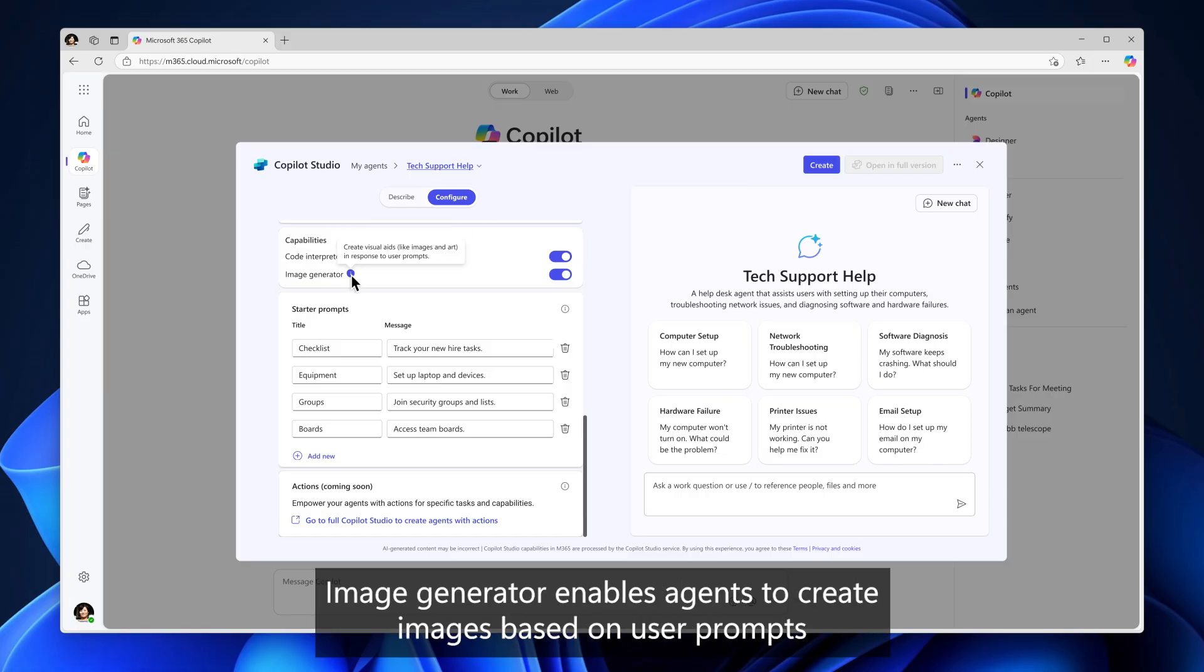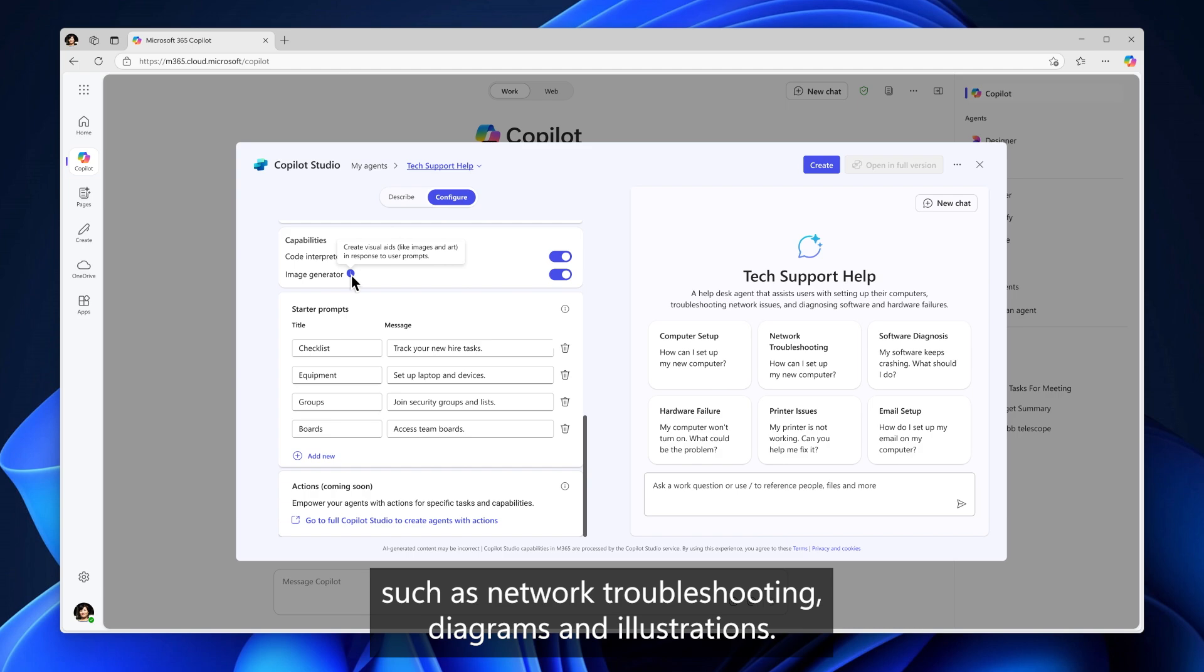Image Generator enables agents to create images based on user prompts such as network troubleshooting diagrams and illustrations.